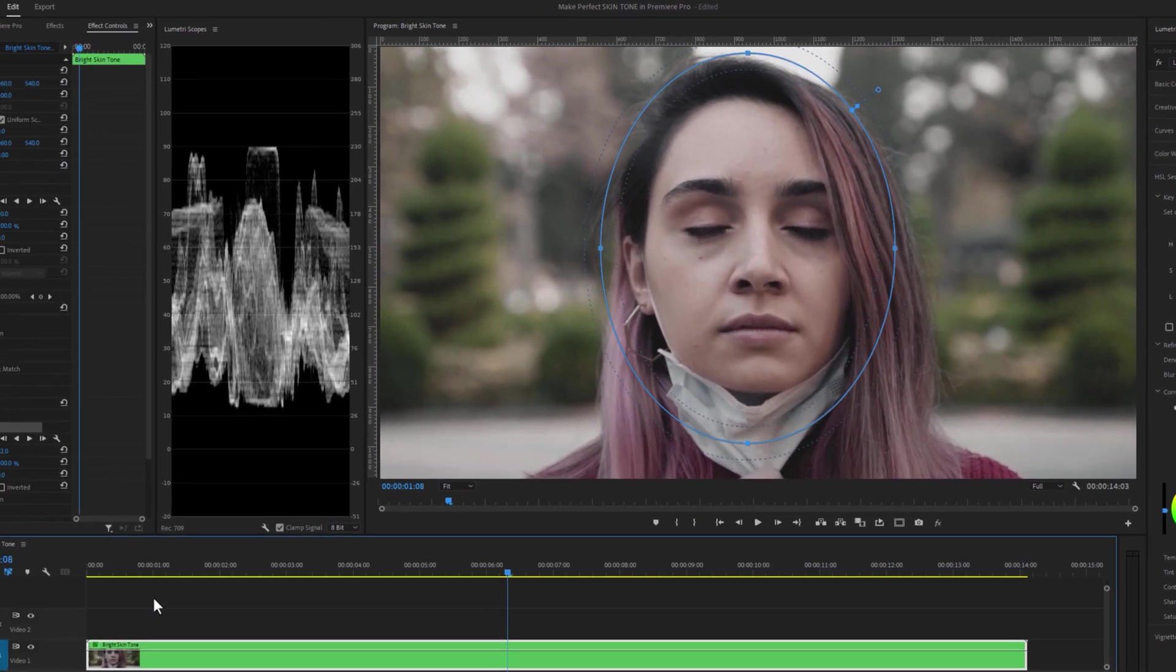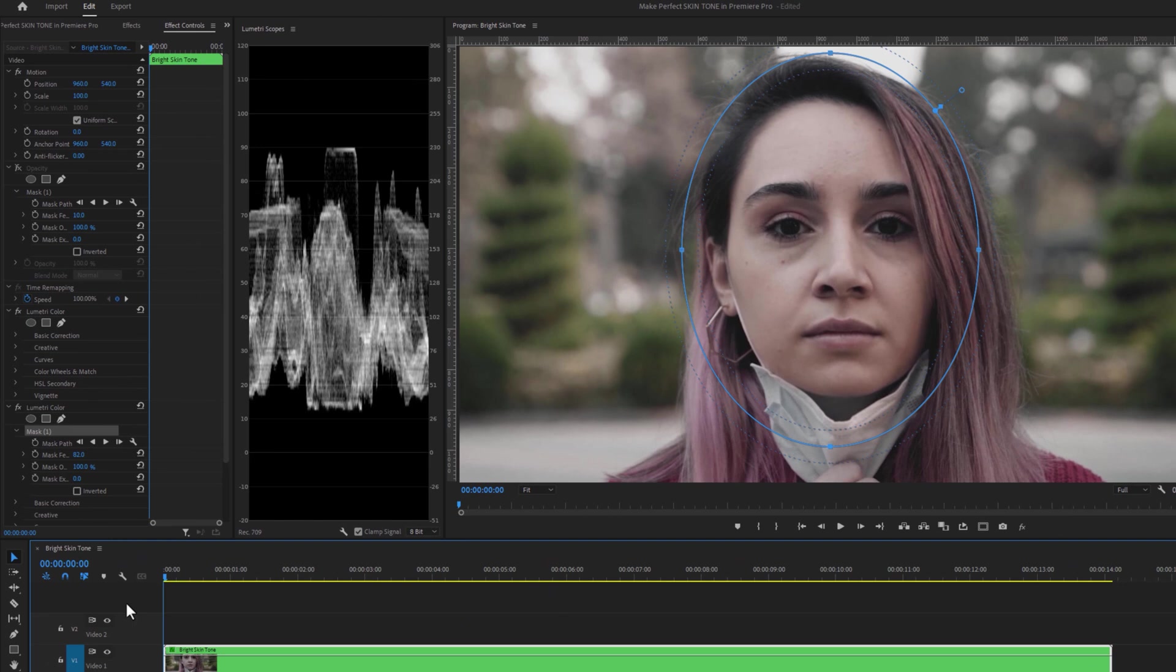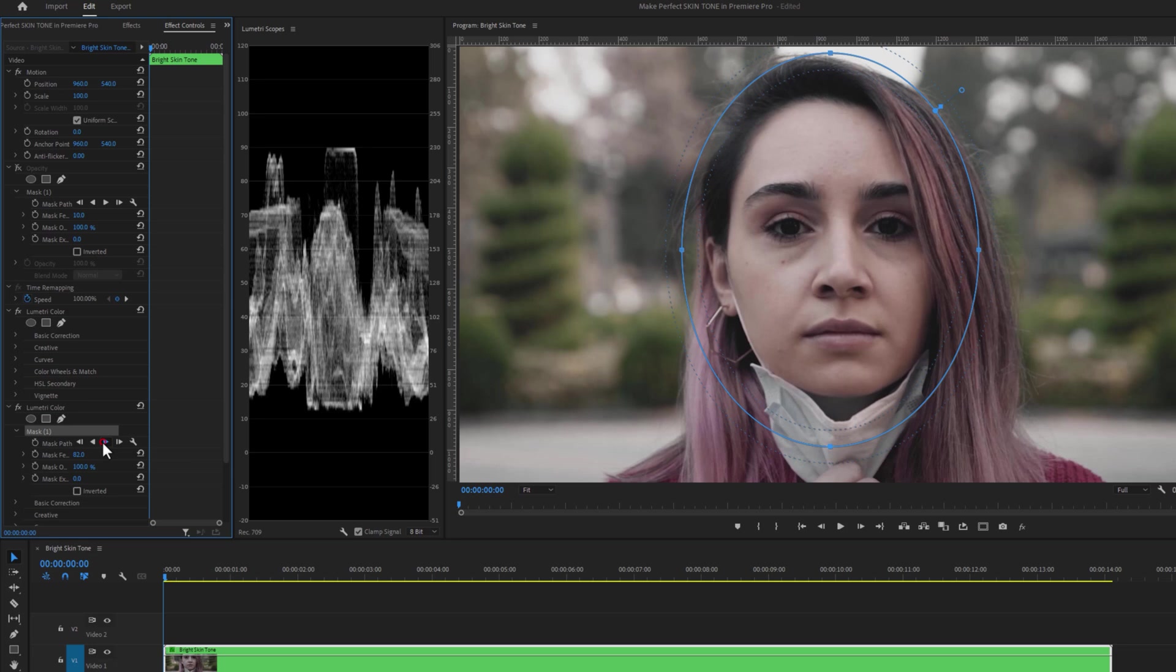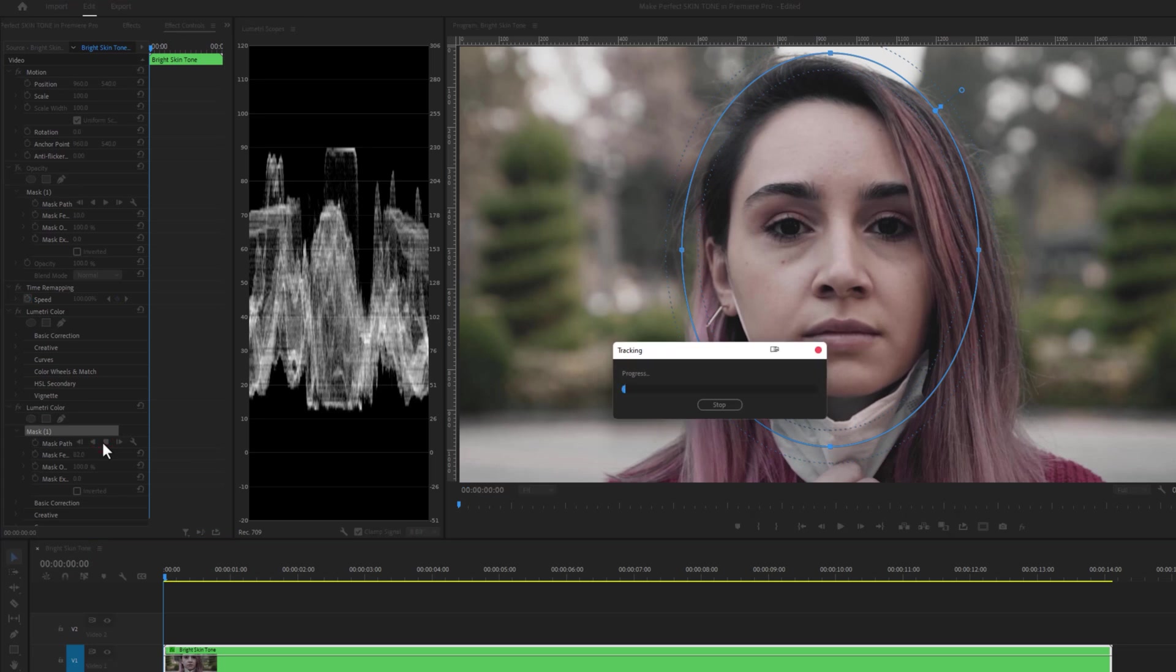Move the time indicator to the first frame. Under the mask one, just click on the track selected mask forward button. So it will automatically trace her face for the entire clip.